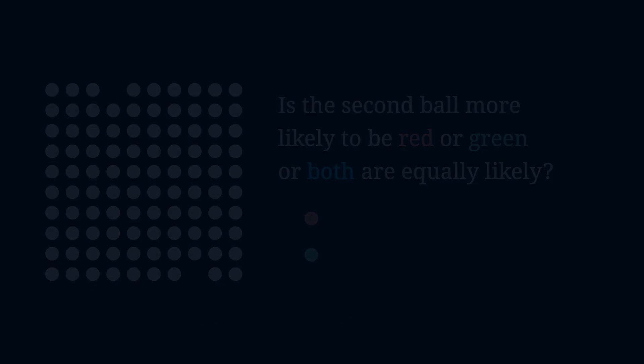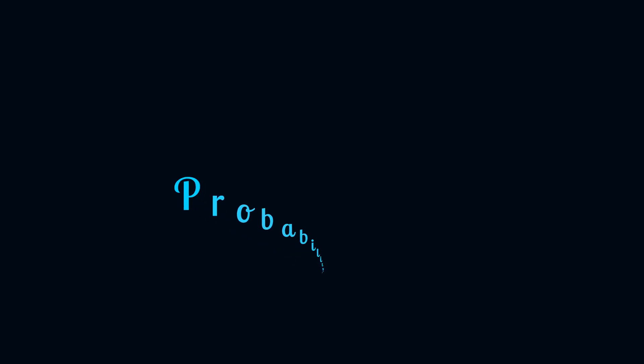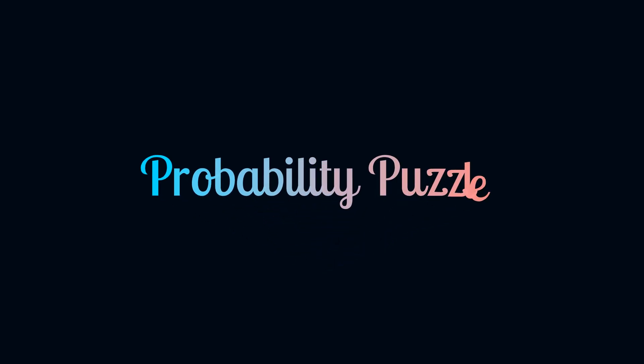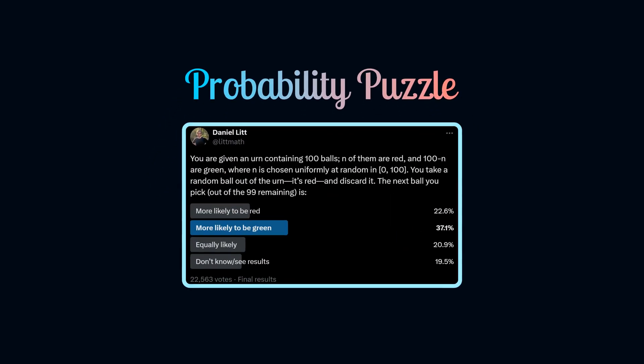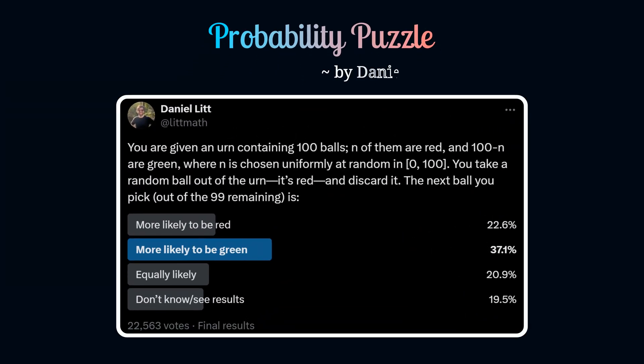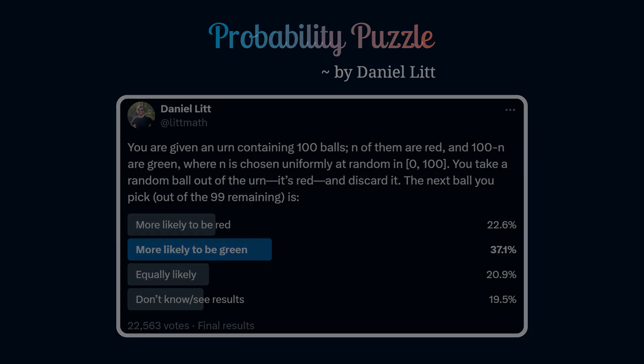This intriguing probability puzzle posed by Daniel Litt on his X account attracted the attention of more than 22,000 people. Surprisingly, only 22.6% of them arrived at the correct answer, which is the second ball is more likely to be red.